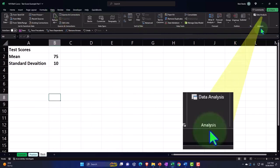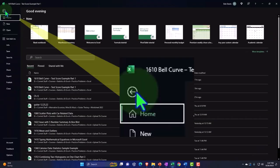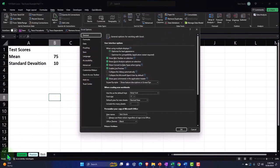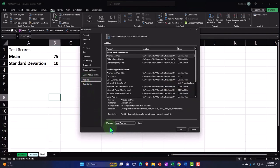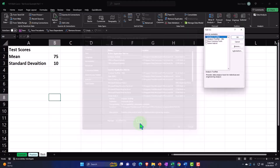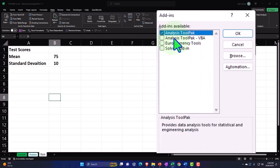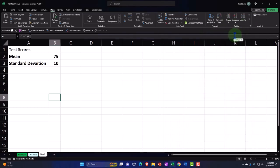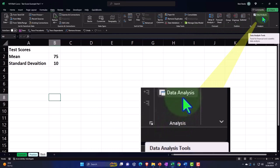Now, if you don't have the Analysis ToolPak, you'll need that to generate the random data. To install it, go to the File tab, then down to Options at the bottom. Within Options, go to Add-ins. At the bottom, hit the drop-down and select Excel Add-ins, then say Go. Check off that you have the Analysis ToolPak. Once you have the Analysis ToolPak in your tool belt, it'll appear in the Data tab under Analysis, and you've got your data analysis.